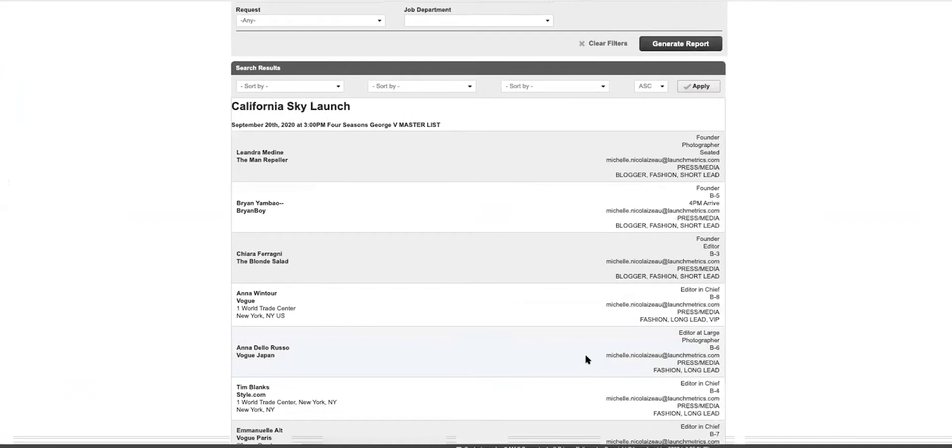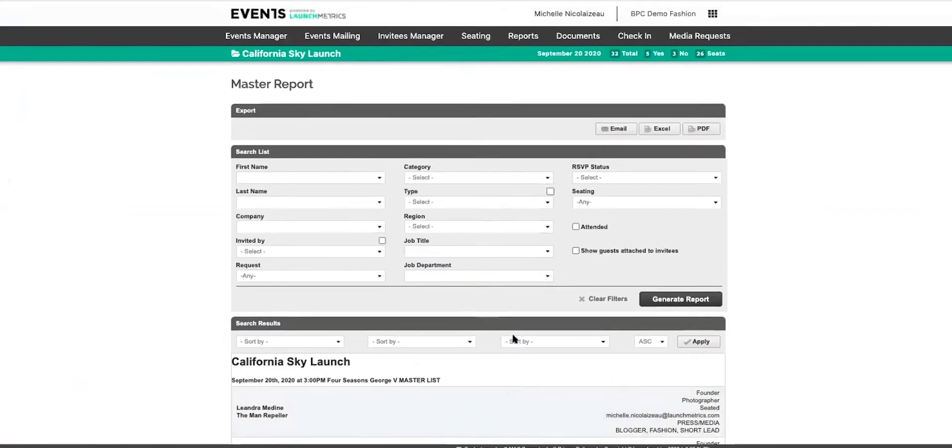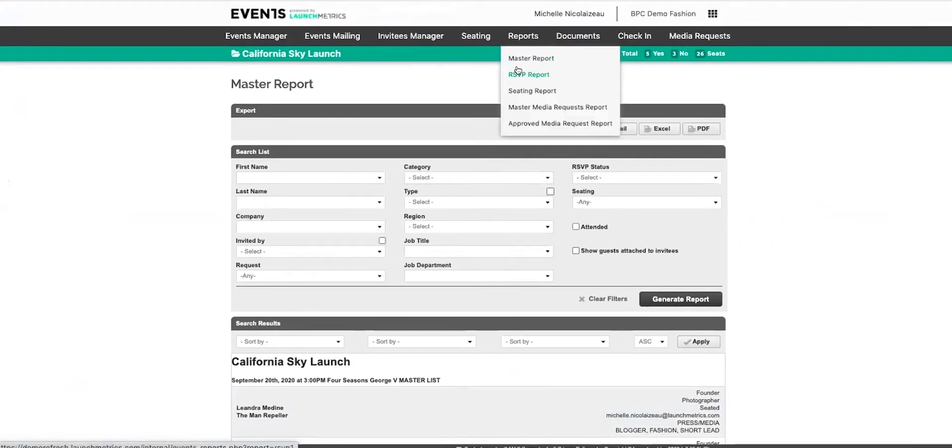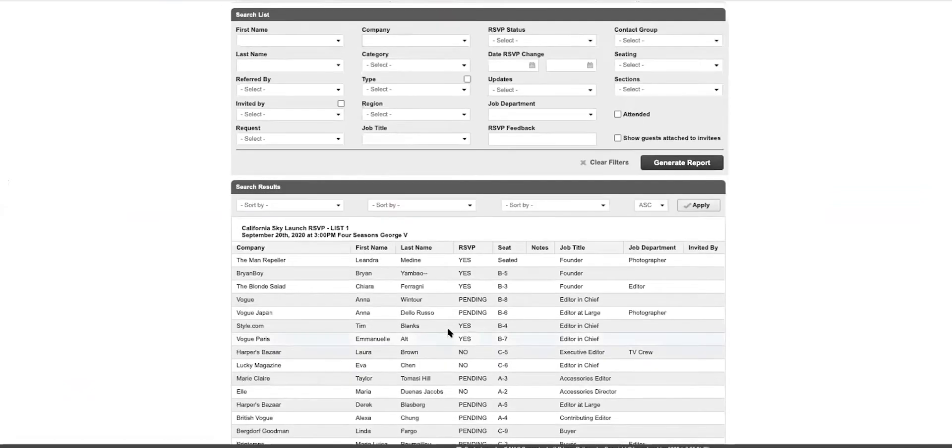Now this pulls in your guests as well as where they're seated, their title, what time they arrived. Then you can also pull in your RSVP report at any time, seeing what their current RSVP status is as well as where their seat is.